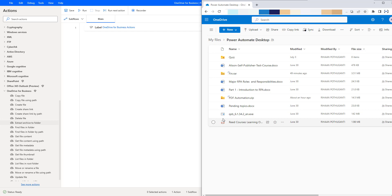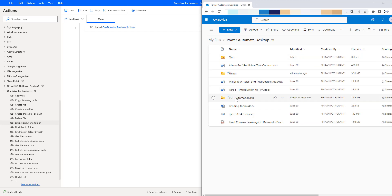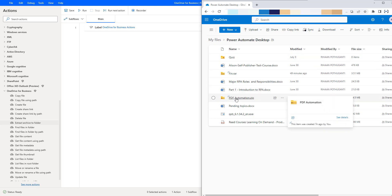Let's go to OneDrive. In my OneDrive, I have a folder called Power Automate Desktop. Inside my Power Automate Desktop folder, I have a file called pdfautomation.zip. This is a compressed file with some files available inside this zip file. We are going to extract the files inside this archive file into another folder using Power Automate Desktop.